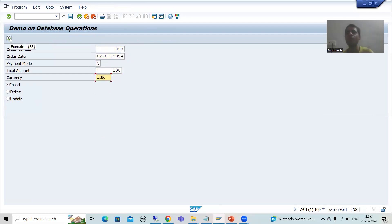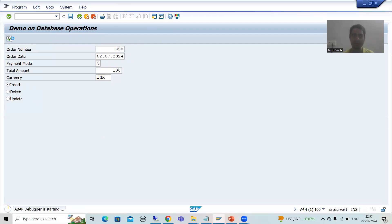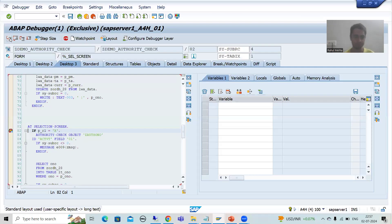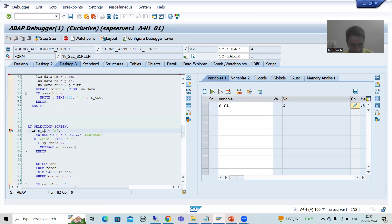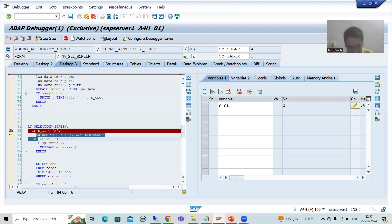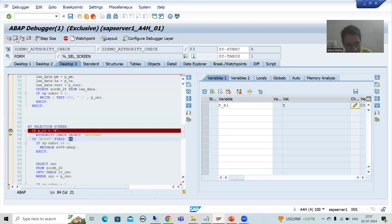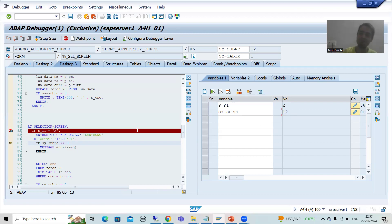Whenever I press Enter or Execute, the AT SELECTION-SCREEN event triggers first — that's expected. The first radio button is set to 'X'. I'll do F6. Now it checks: do you have authorization for this authorization object with field value 01? There is no authorization because in my user ID's Roles tab, there is no role containing this authorization object. After F6, you can see SY-SUBRC is 12.